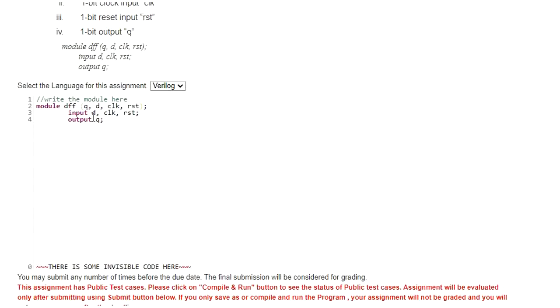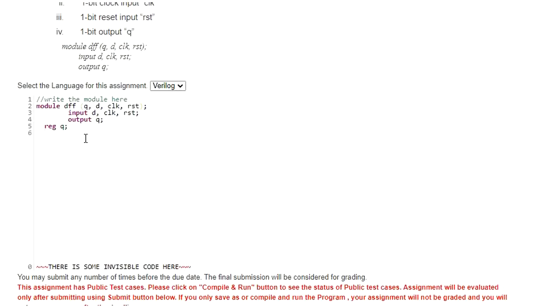This is the module definition for D flip-flop and since they have given the code should be in behavioral description, we need to declare the output Q as a register. First let me declare register Q and then let me write the logic always at the rate.